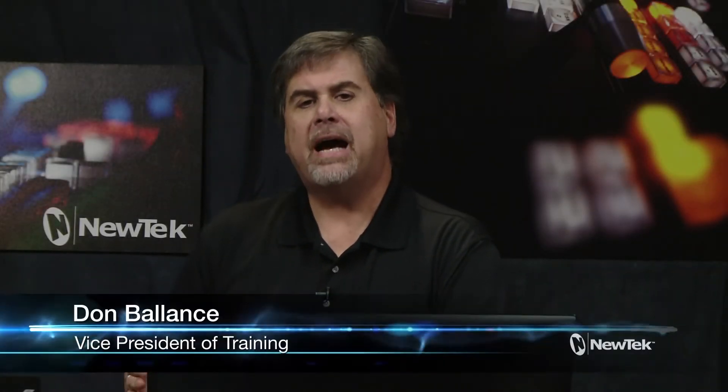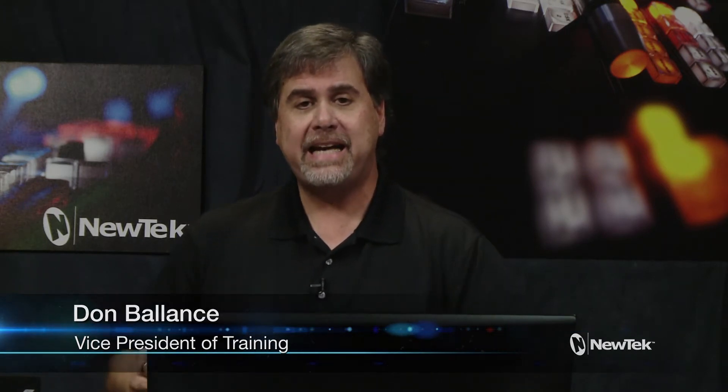Well hello everybody, Don Balance here with another Facebook live tutorial here on Tuesday from NewTek in San Antonio. Today we're going to talk about making animated buffers for use in your NewTek video productions.